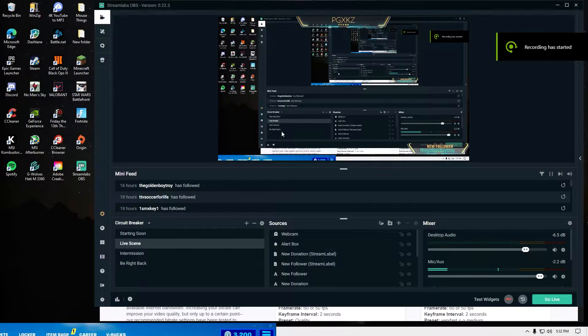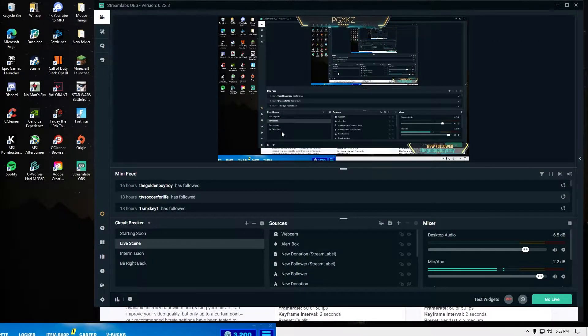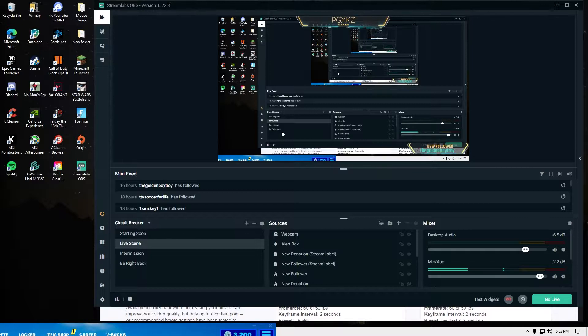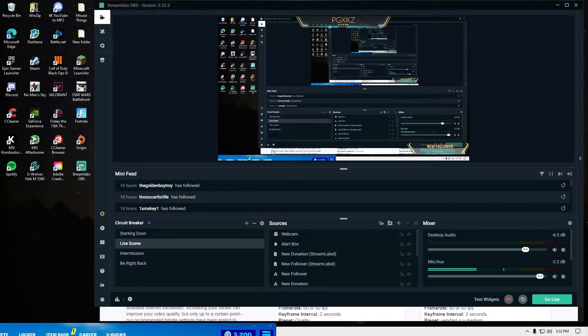Hello everyone, in this video I'm going to show you how to use less CPU while streaming on a single PC setup.